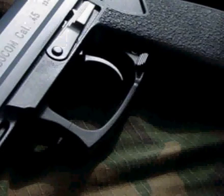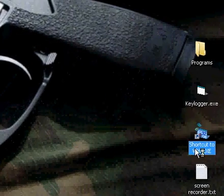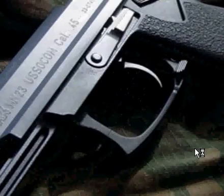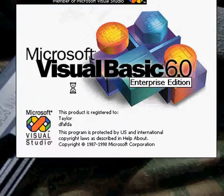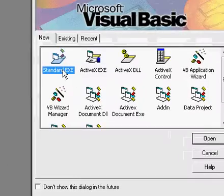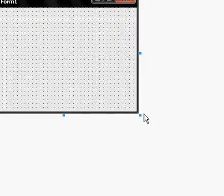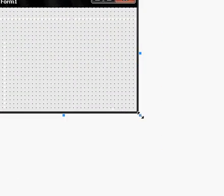Open up your Visual Basic exe. Pick standard exe. Bring up your form. Make this one a little bigger.